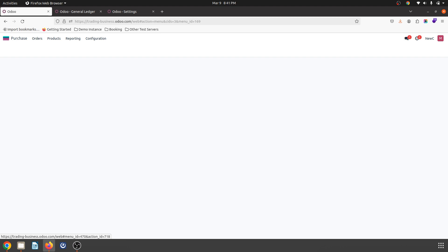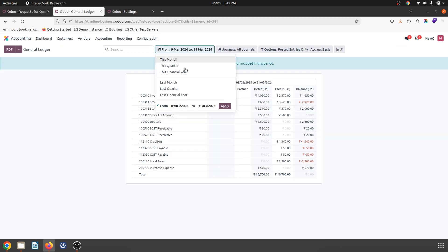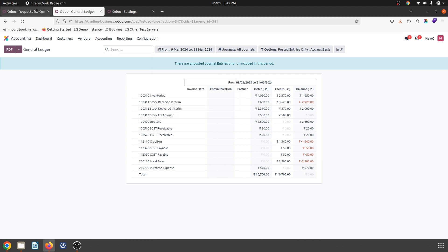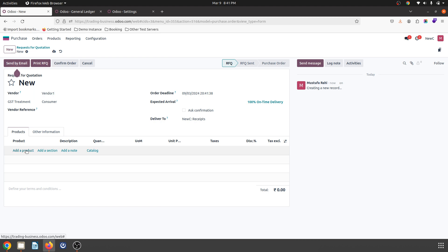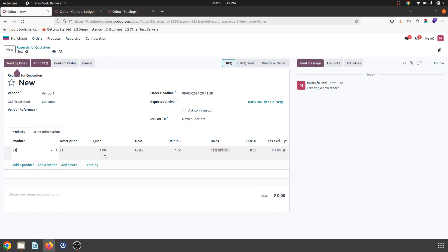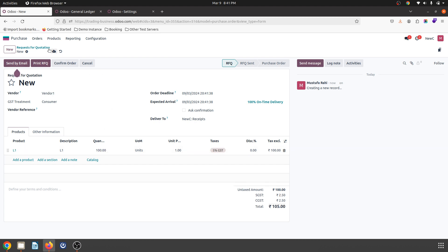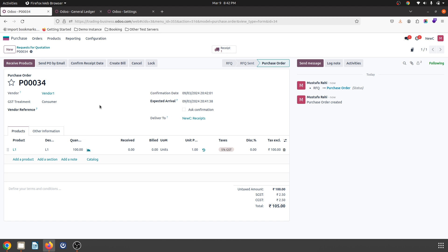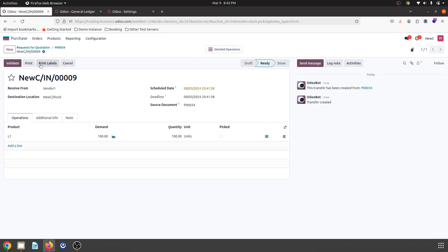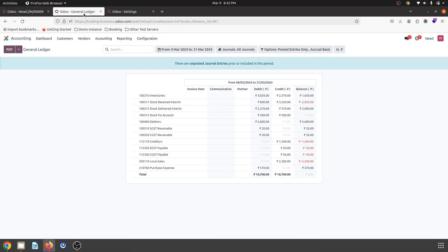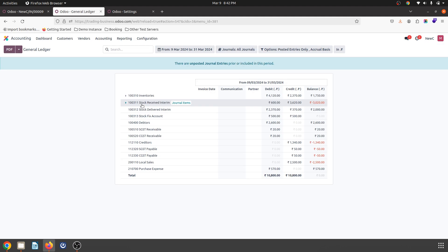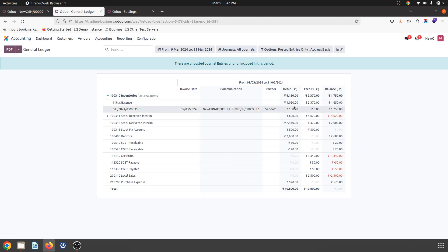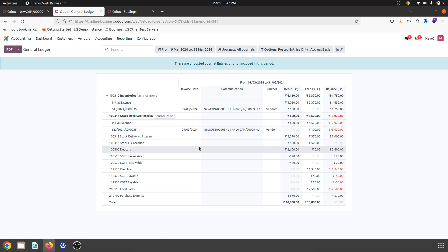Now when I make a purchase of this product, here is my general ledger which I have enabled from today — today is 9th March. I am making a purchase from a vendor for product L1, buying 100 units. I confirm the order and receive the products. In my general ledger, the accounting impact shows my inventory is debited with 100 rupees while the counterparty stock received interim account is credited.